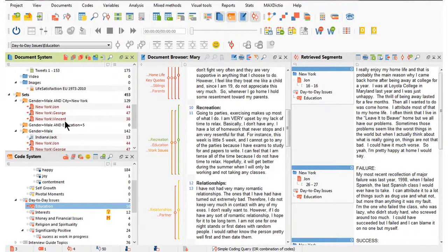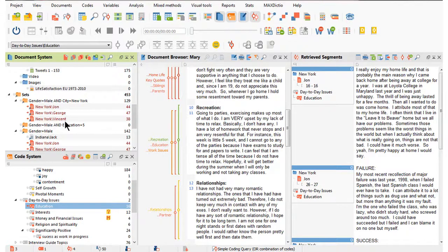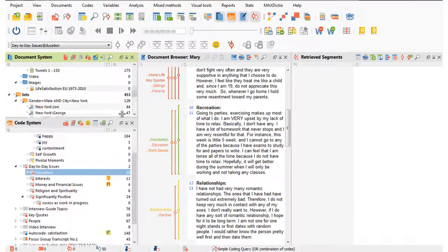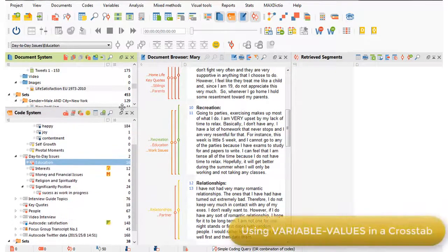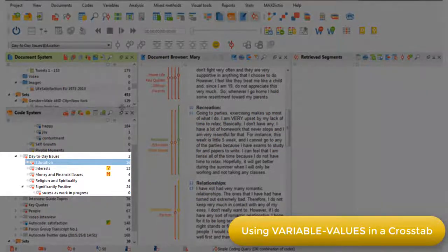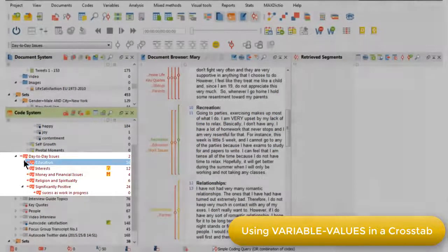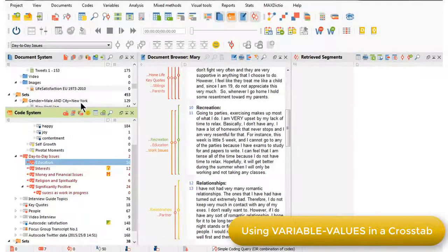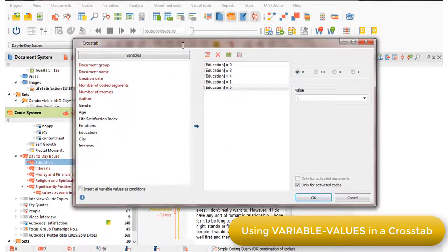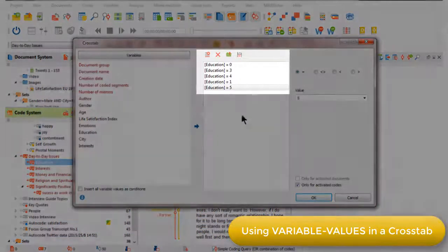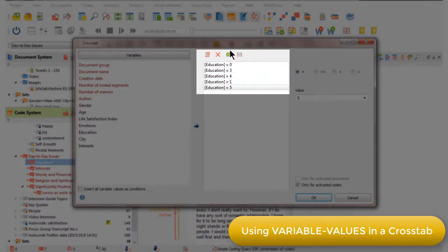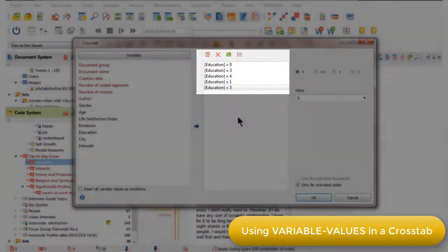Another way that we can act on variable values is to use them in a comparative interrogation. There are several options. I'll show you a crosstab now. So, I'm going to activate codes, choose the crosstab option, and this time I'm going to focus on the variable values for different levels of education.